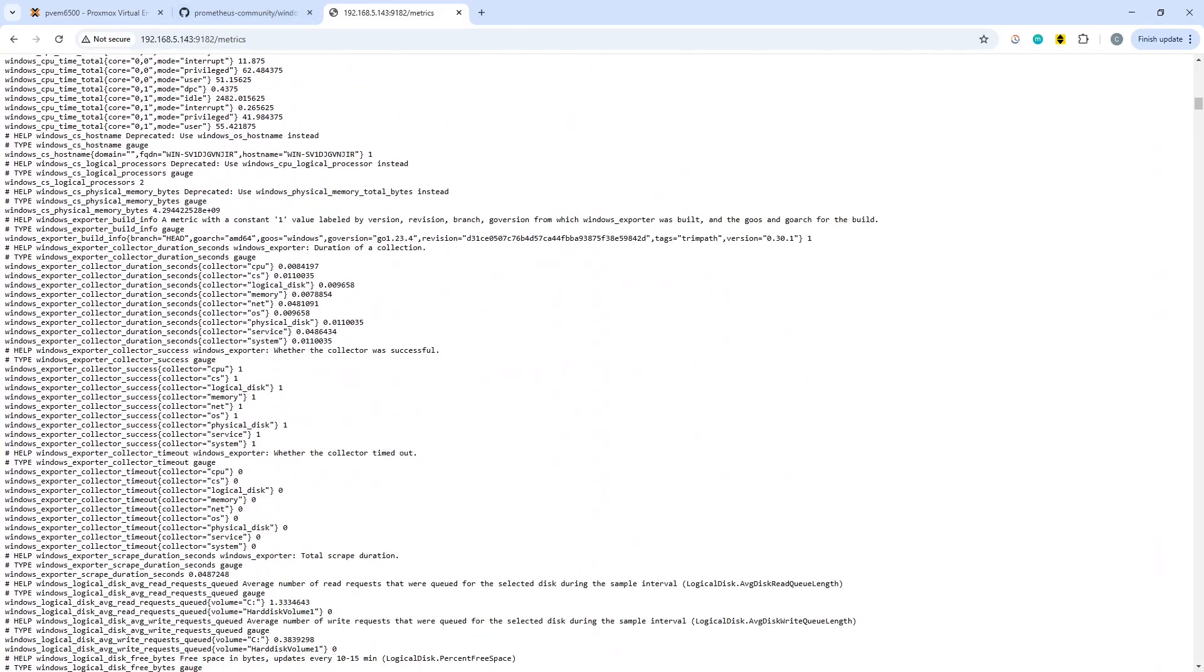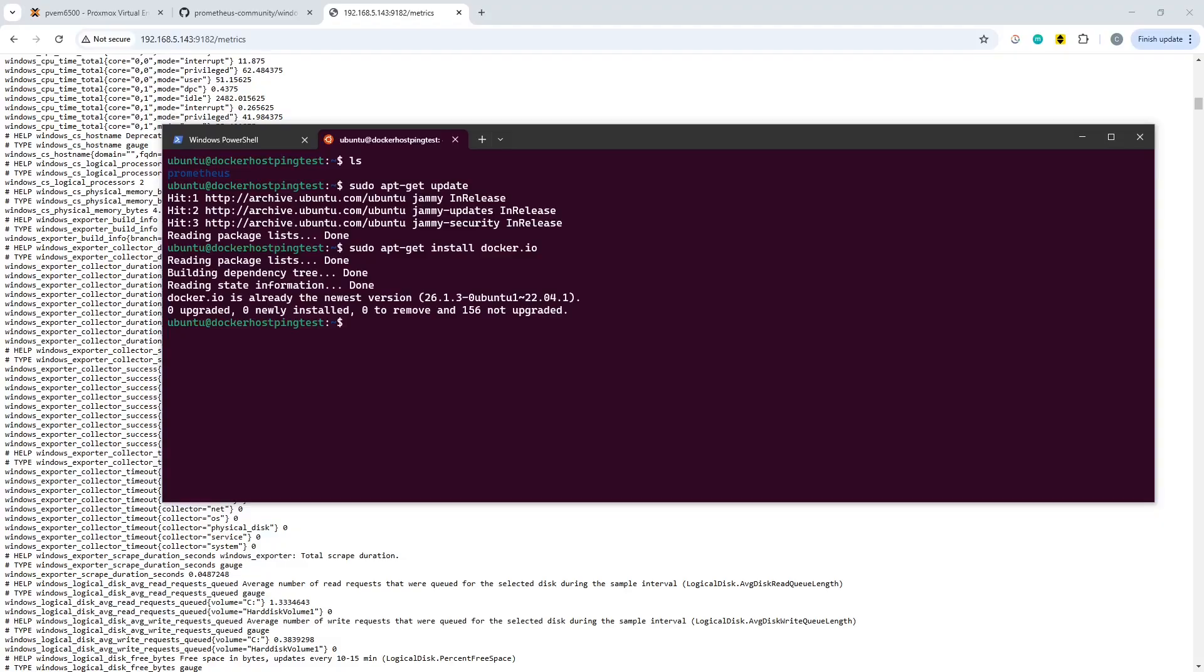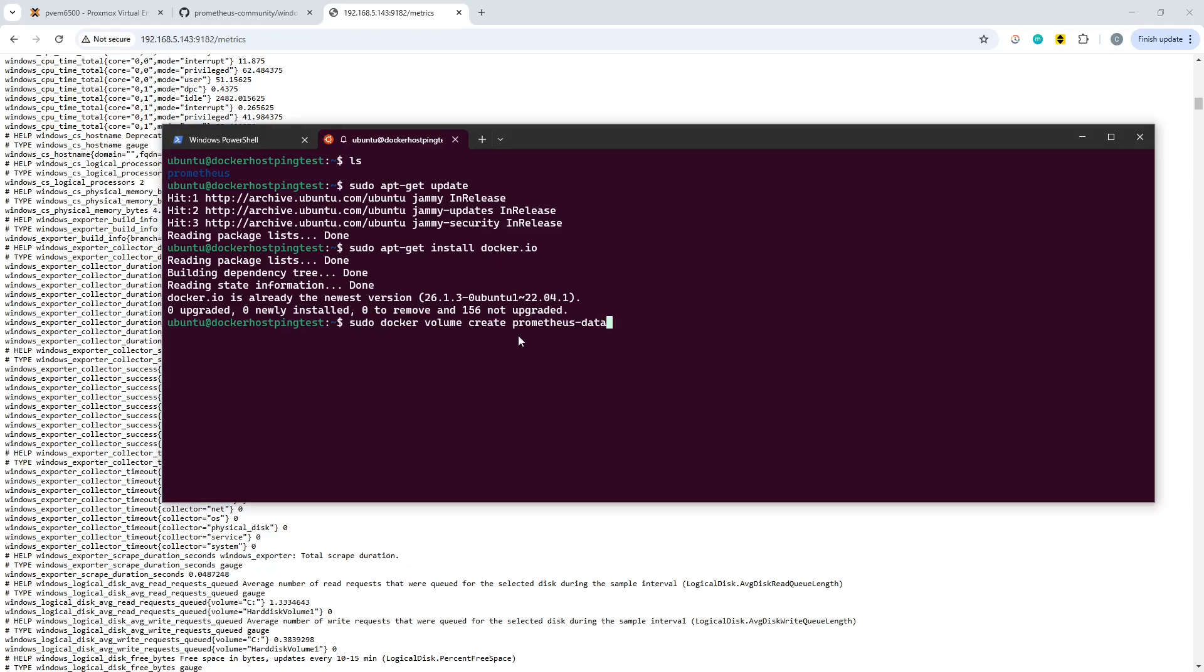So what we'll do is we'll go back now to the Docker environment and we will continue with the configuration. So what we need to do is we need to go and set up the Prometheus data volume first of all. And you do this with Docker volume create Prometheus data like so.